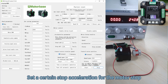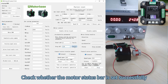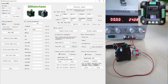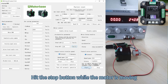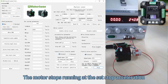Set a certain stop acceleration for the motor stop and check whether the motor status bar is set successfully. Hit the Stop button while the motor is moving — the motor stops running at the set stop acceleration.